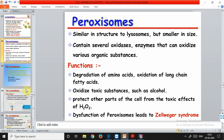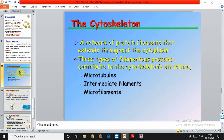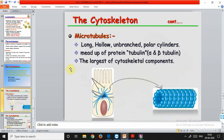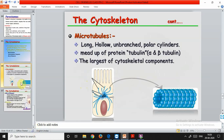The cytoskeleton provides the structural framework to the cell. Without the cytoskeleton, the cell would not be able to maintain its round shape. It is a network of protein filaments that extends throughout the cytoplasm. There are three types: microtubules, intermediate filaments, and microfilaments. Microtubules are hollow, unbranched, polar cylinder-like structures made up of the protein tubulin. There are two types of tubulin: alpha and beta tubulin. Microtubules are the largest of the cytoskeleton components.